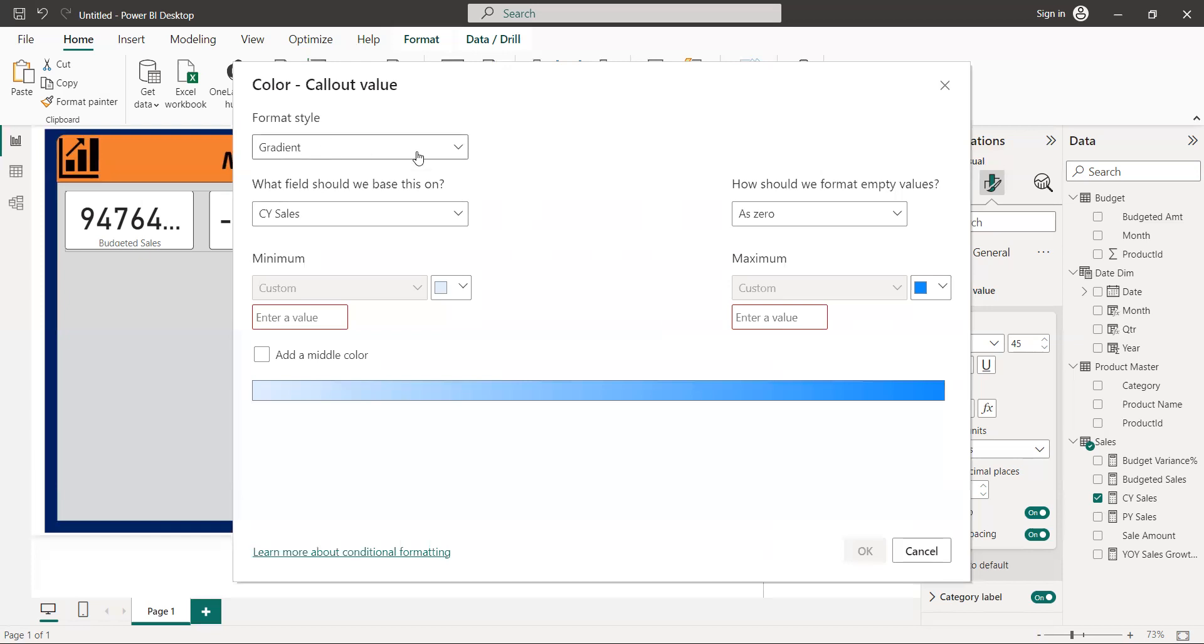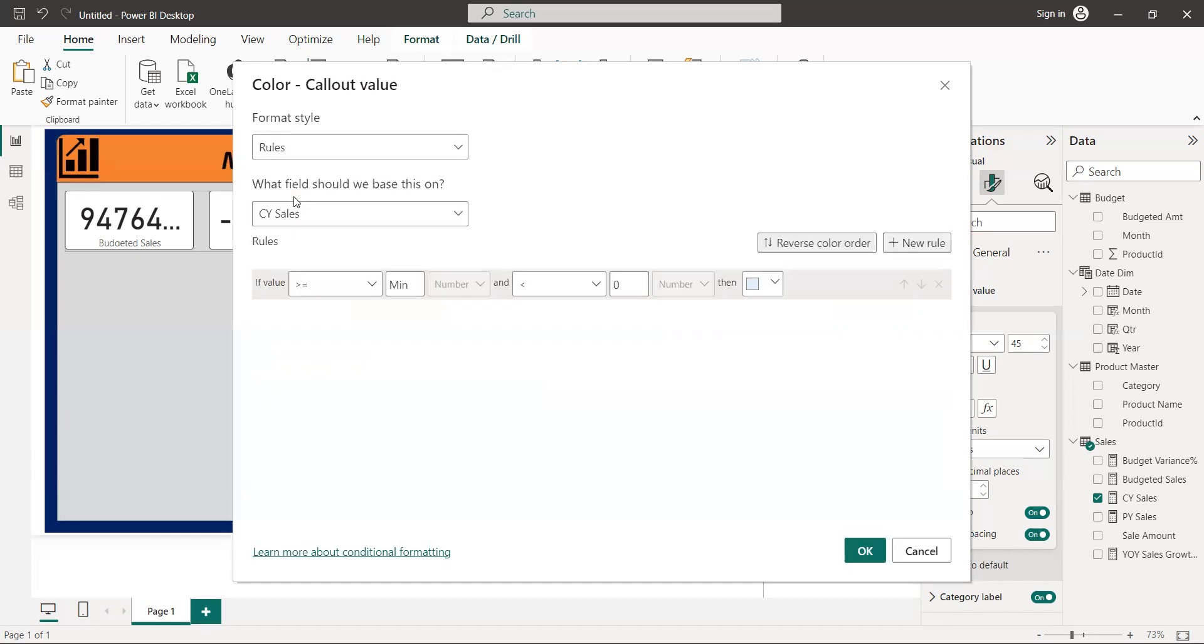So we are here now in color callout values. Select here, we have all the rules, selecting the rules.